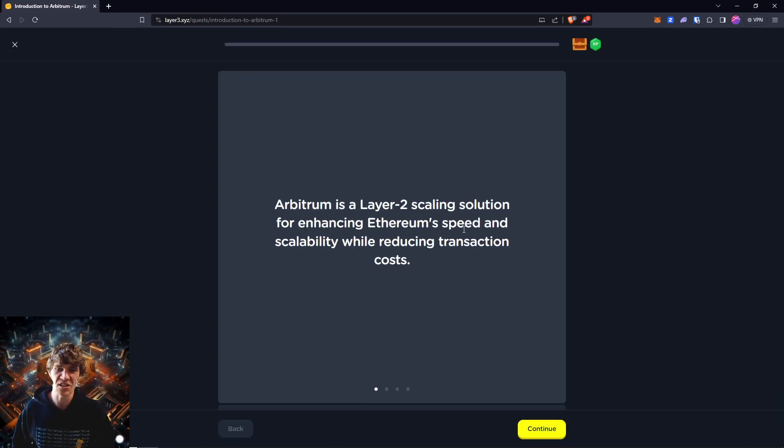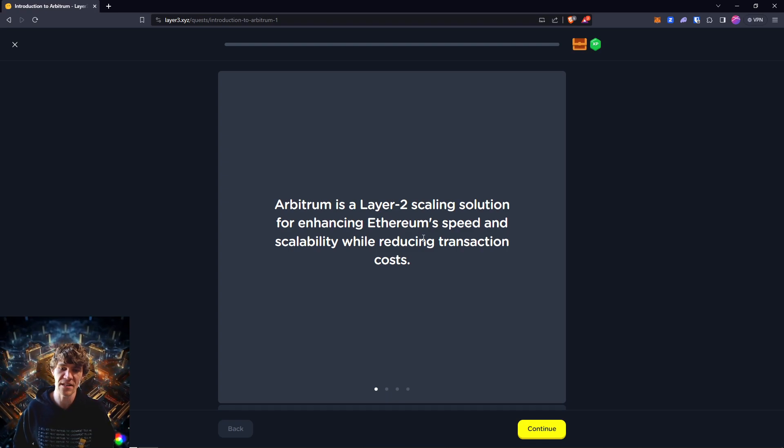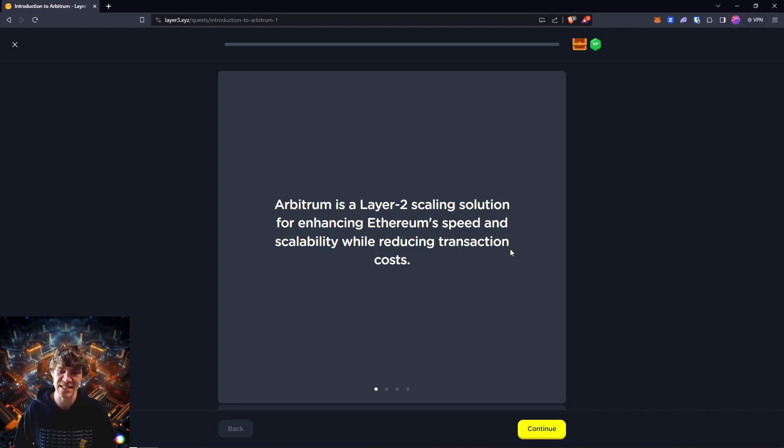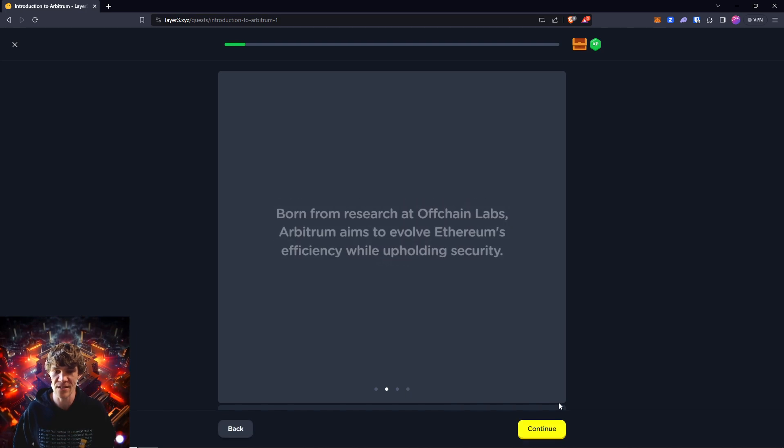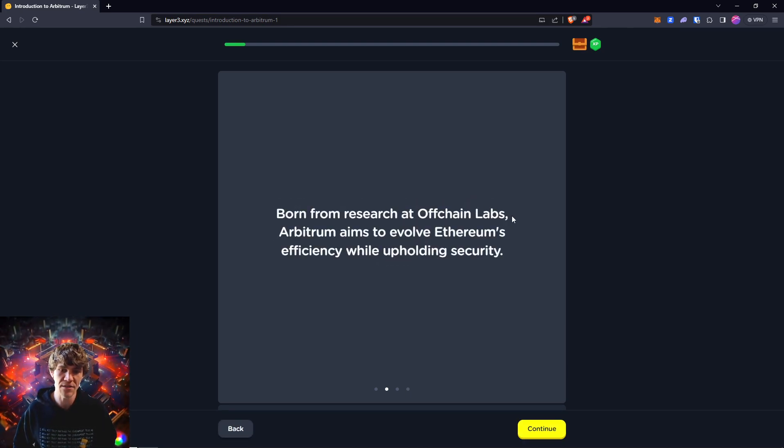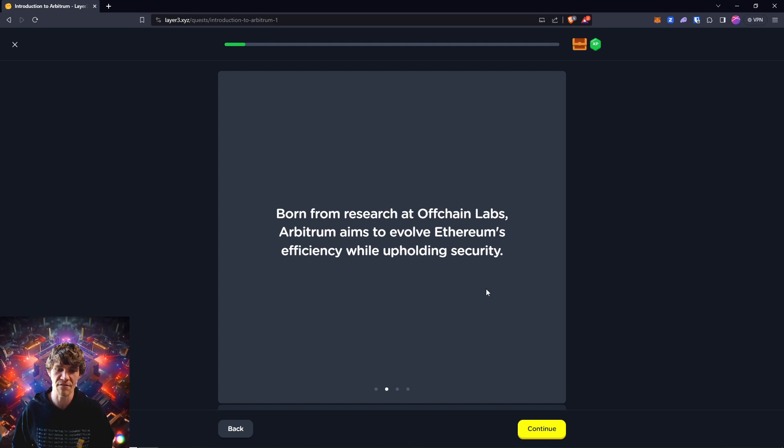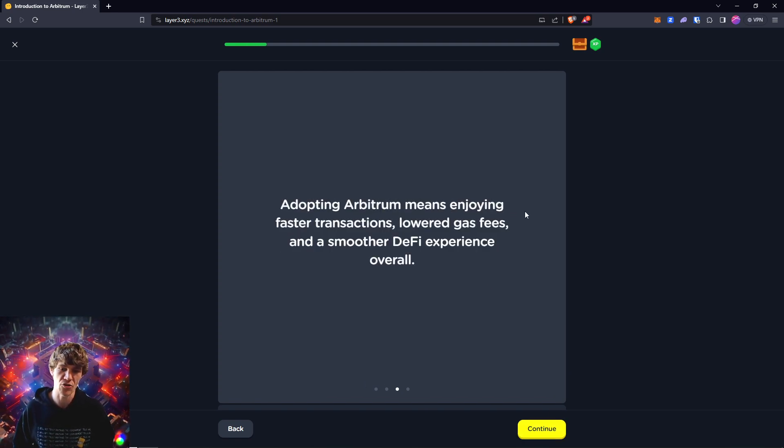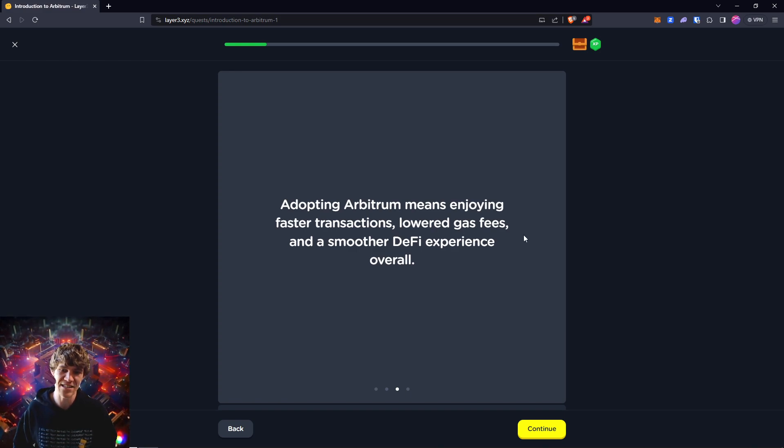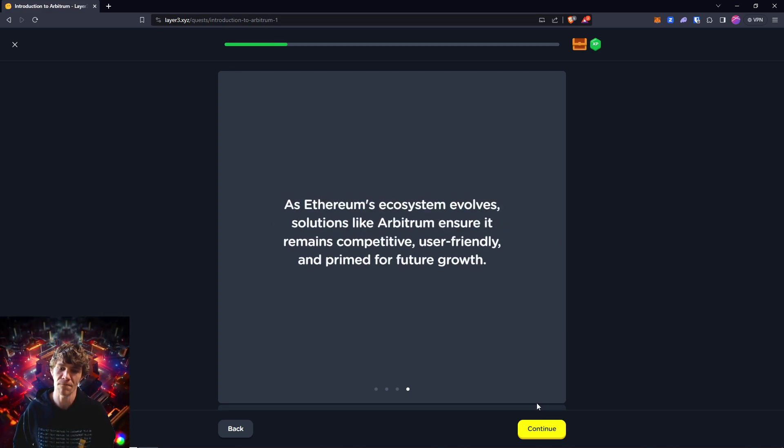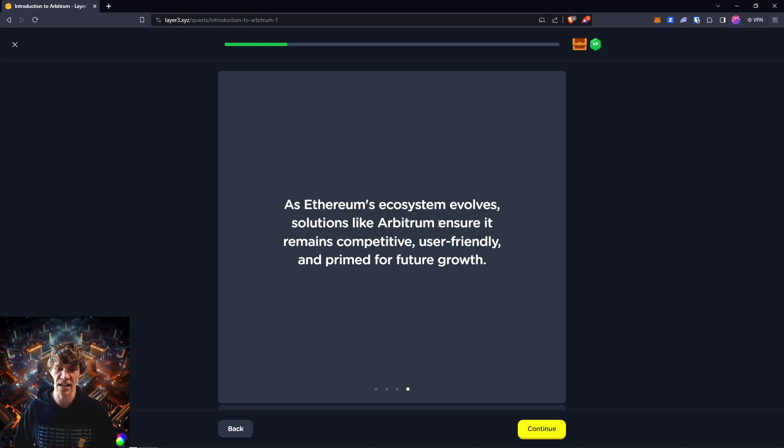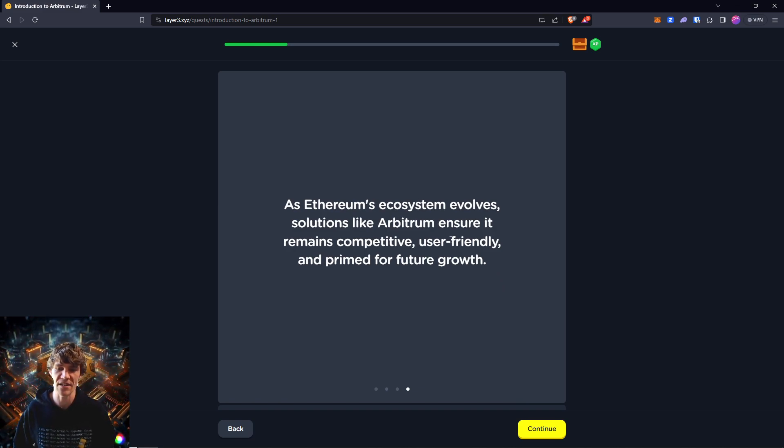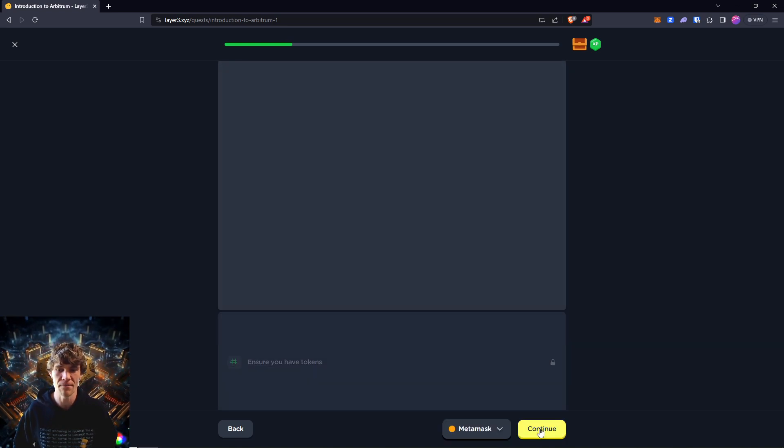Arbitrum is a Layer 2 scaling solution for enhancing Ethereum speed and scalability while reducing transaction costs, and they do have some cheap fees. Born from research at Offchain Labs, Arbitrum aims to evolve Ethereum's efficiency while upholding security. Adopting Arbitrum means enjoying faster transactions, lowered gas fees, and a smoother DeFi experience overall. As Ethereum's ecosystem evolves, solutions like Arbitrum ensure it remains competitive, user-friendly, and primed for future growth.